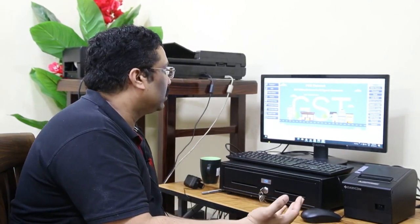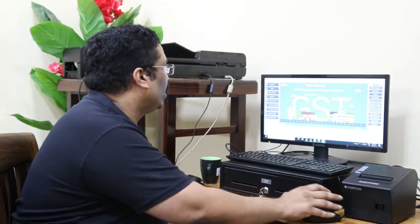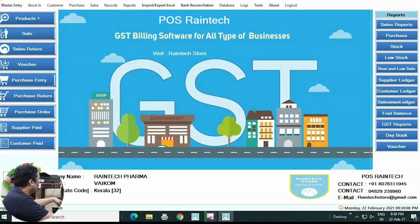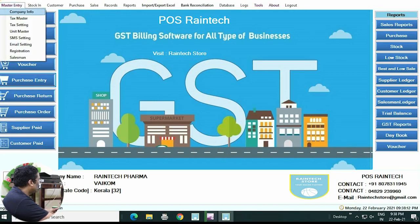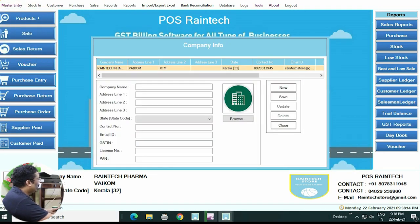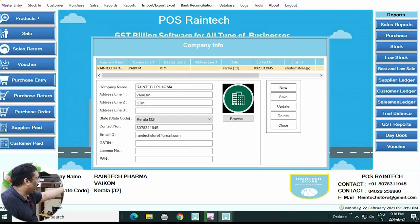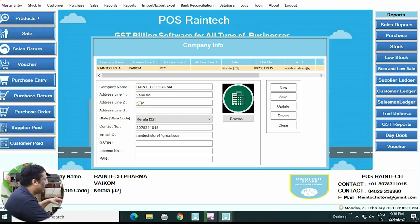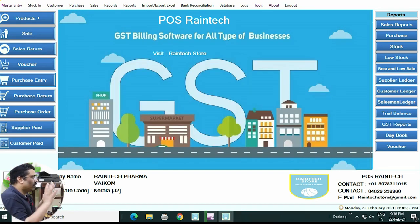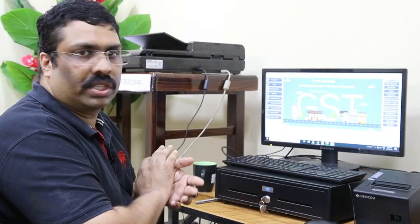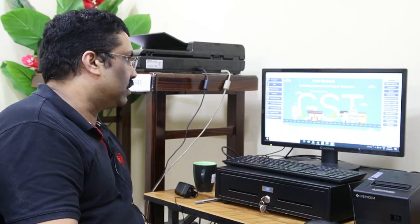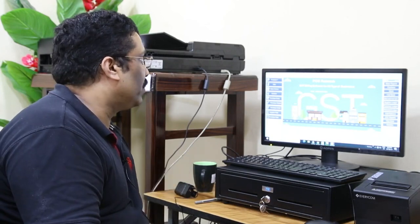When you get this kind of software, first of all you need to enter your company information. Go to Master Entry in the top left corner, click on Company Info, and fill in all your details like company name, mobile number, state, email ID, and even your logo. Without adding your company information, the product is not going to run — this is a mandatory step.